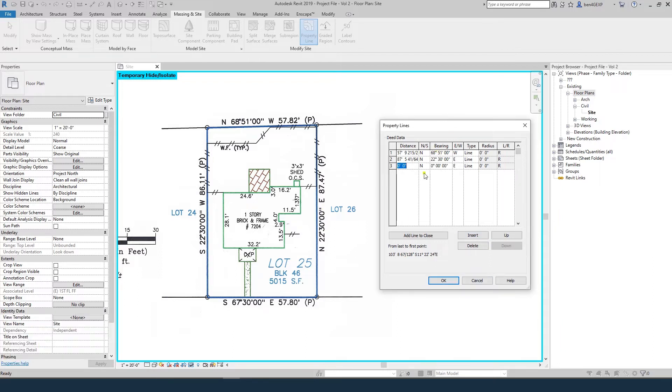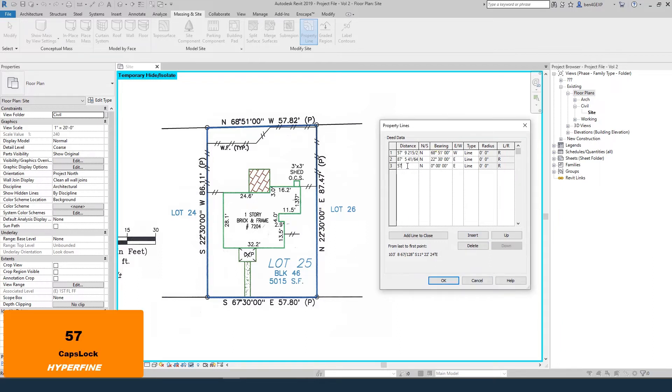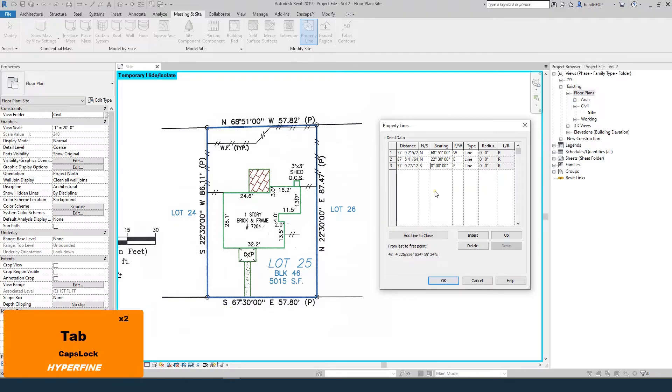The next one is 57.8 feet long, southerly, 67 degrees, 30 minutes to the east.